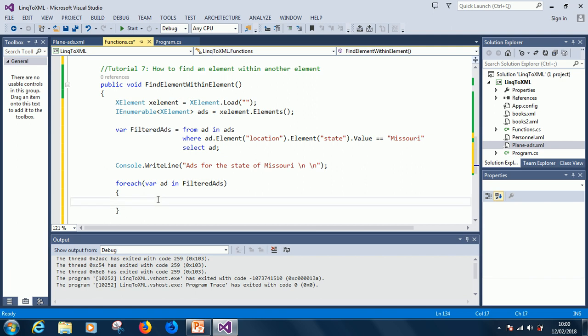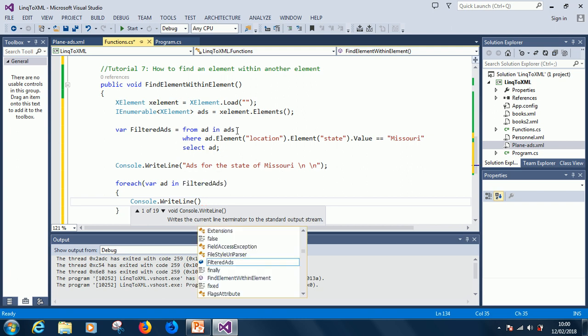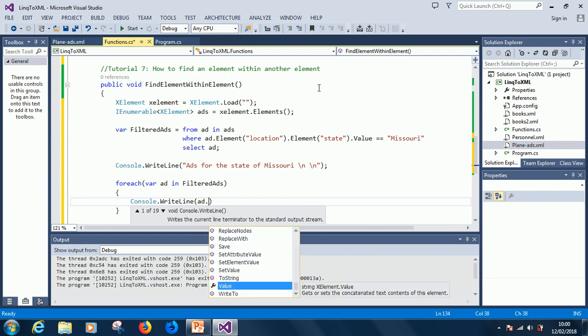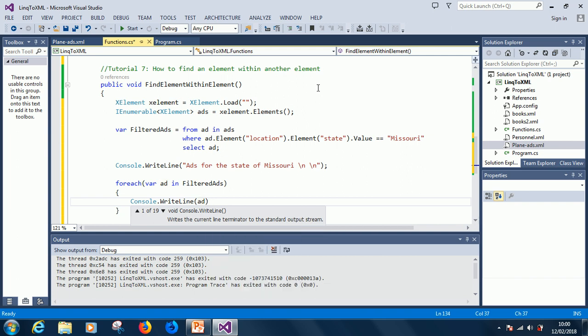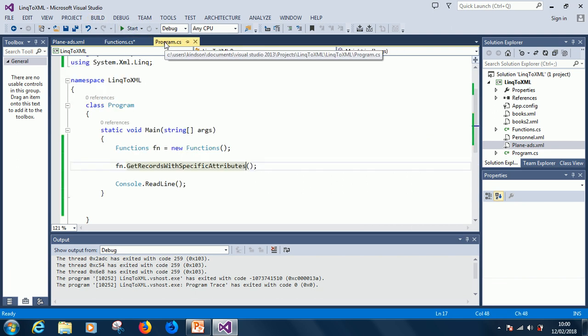Let's display Console.WriteLine and just say ad dot, or we can just write ad to display. If we start, let's go to our main file and just get the correct function.